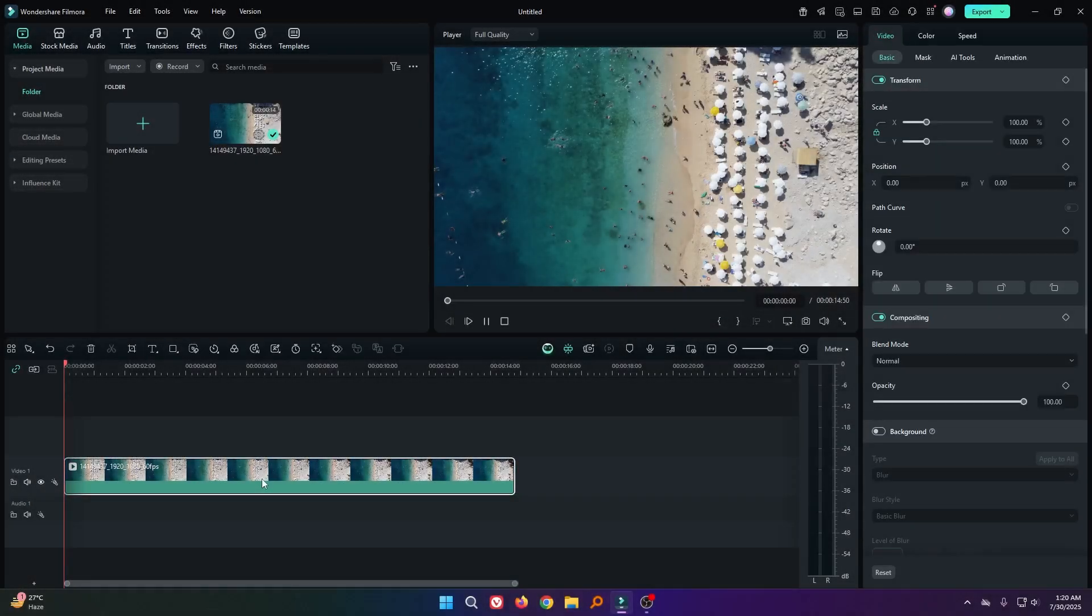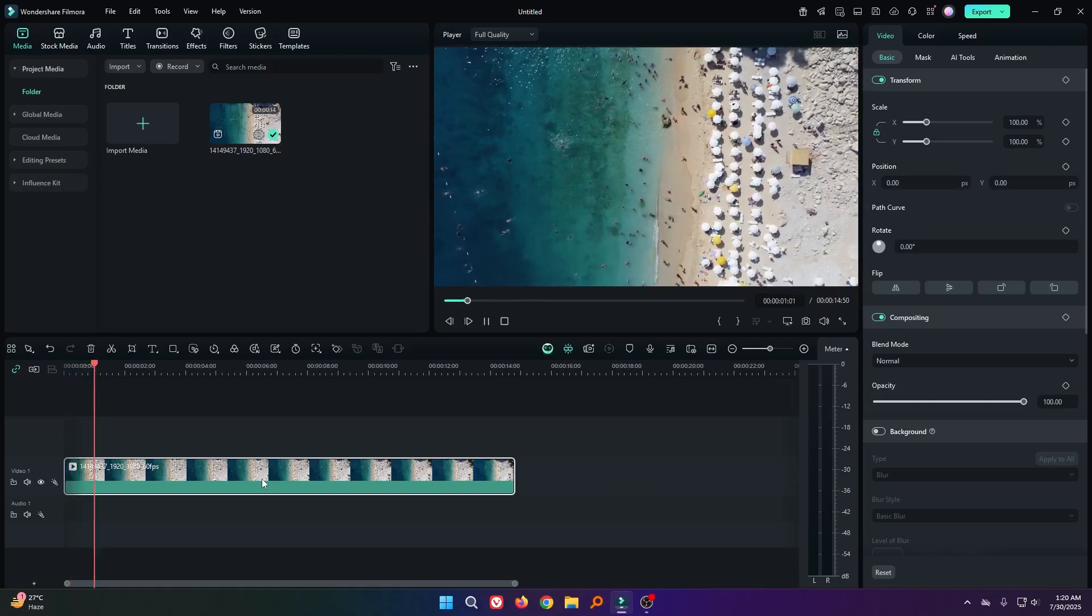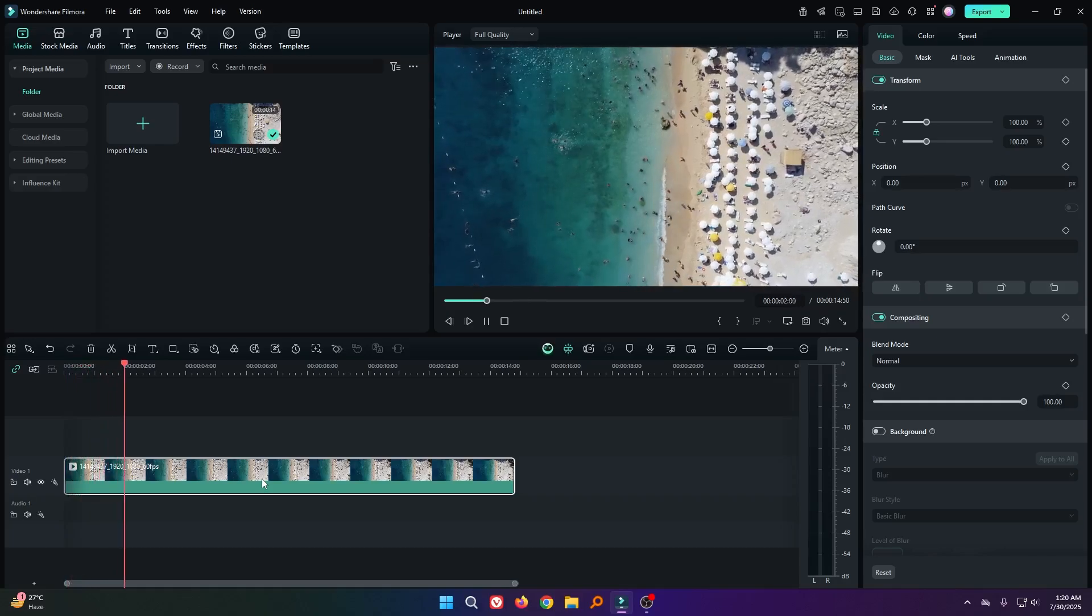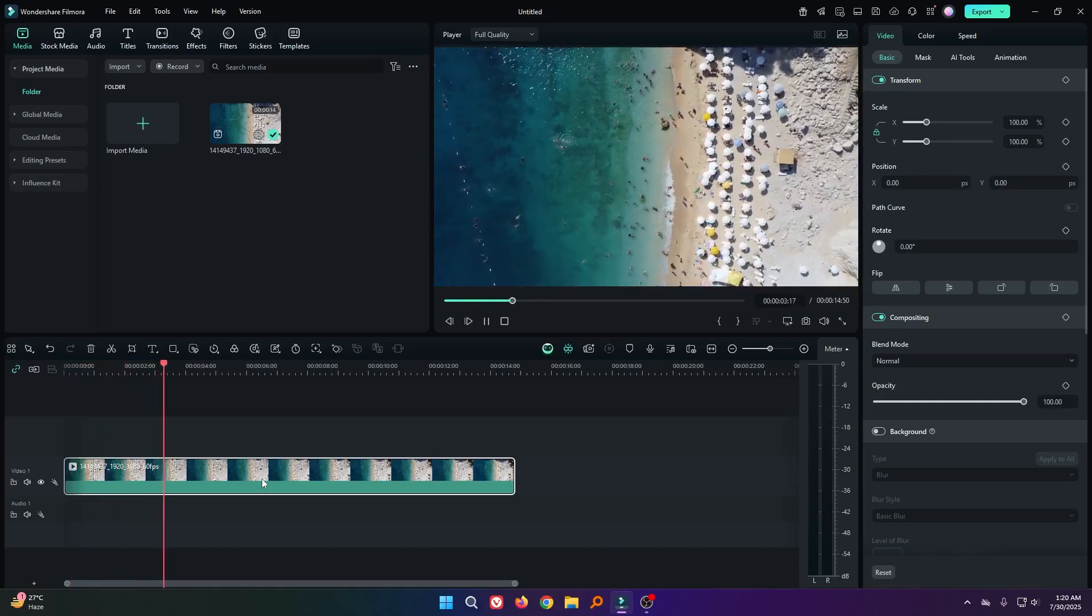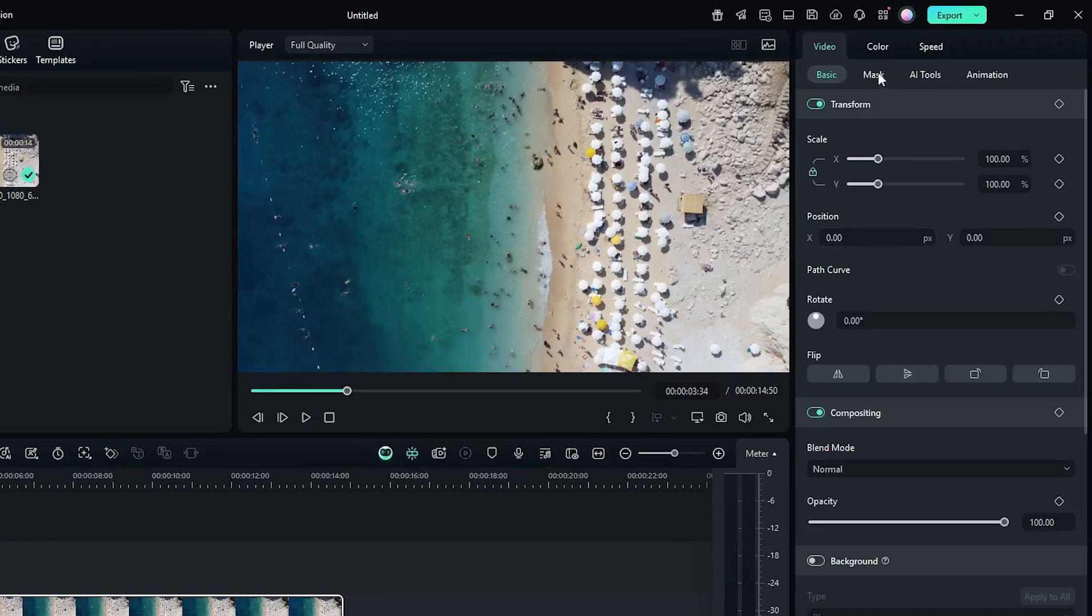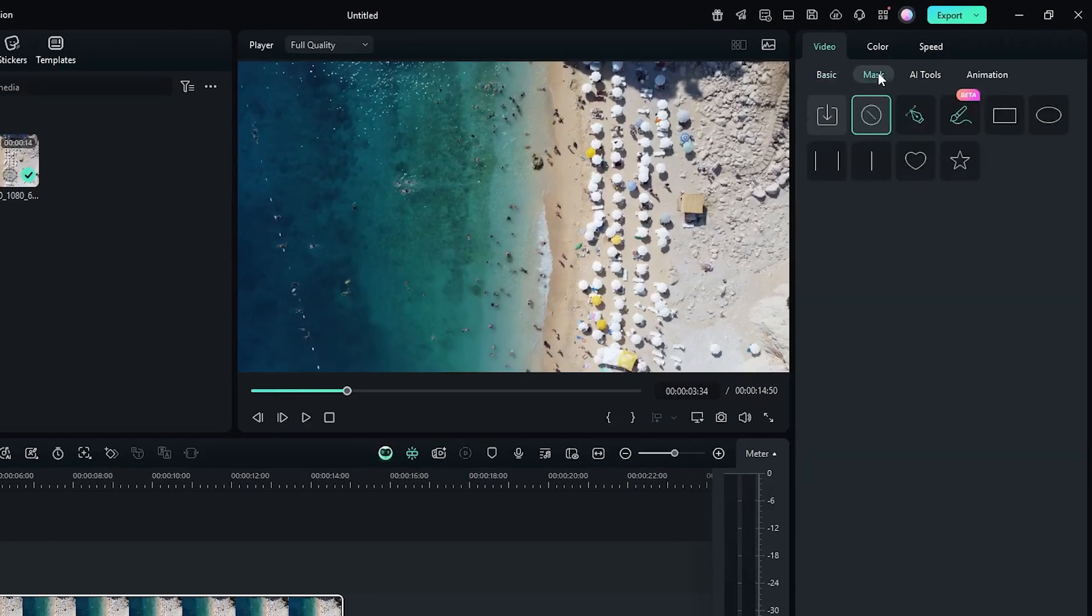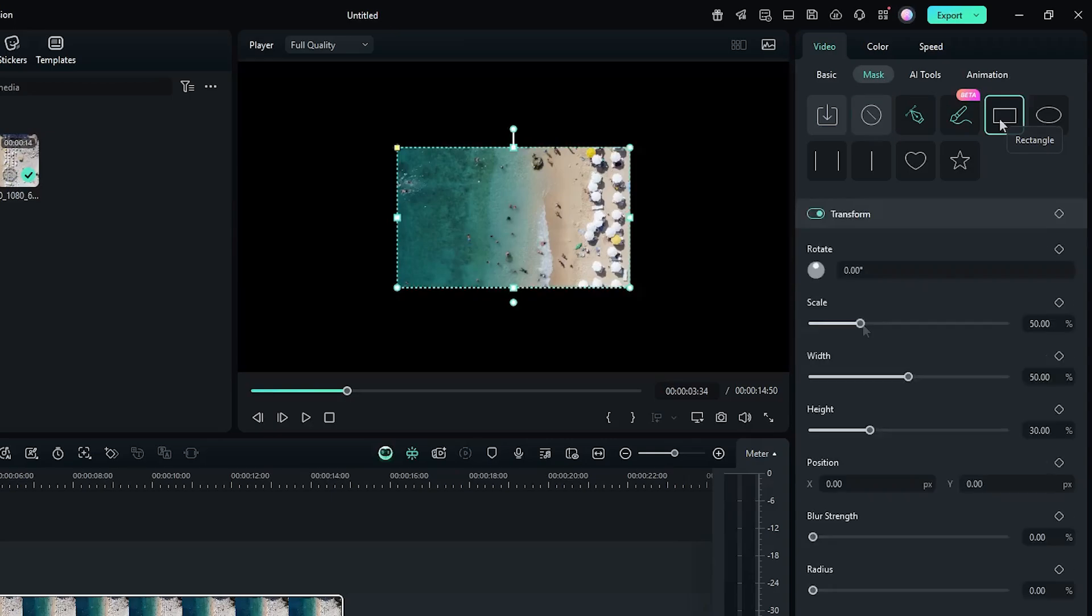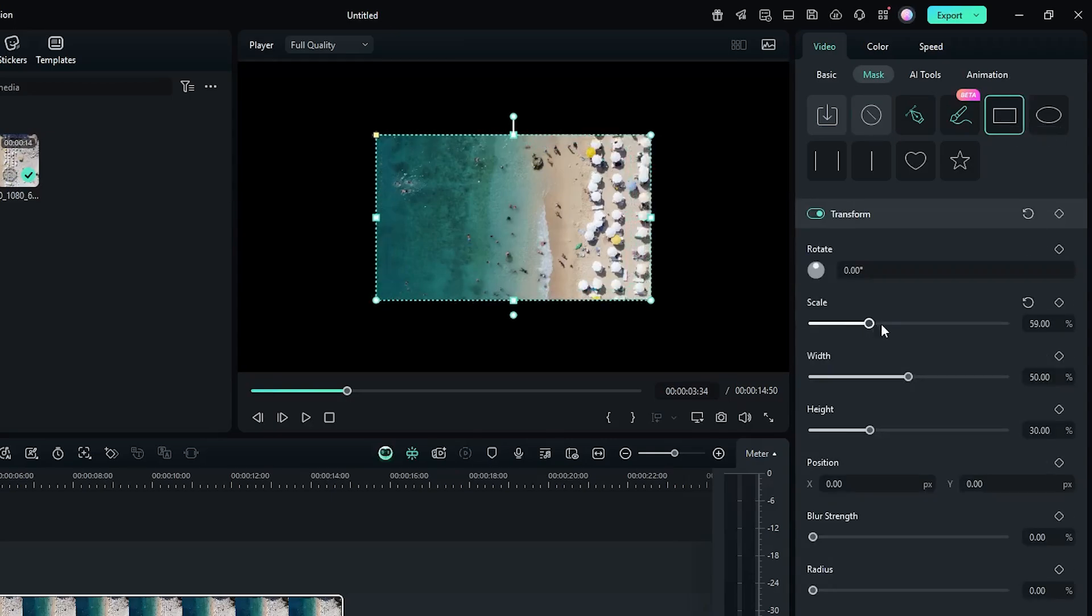You can see I already added my video into my timeline. First of all, select your video and go to the mask section. Then select the rectangle mask and then from here increase the scale value.